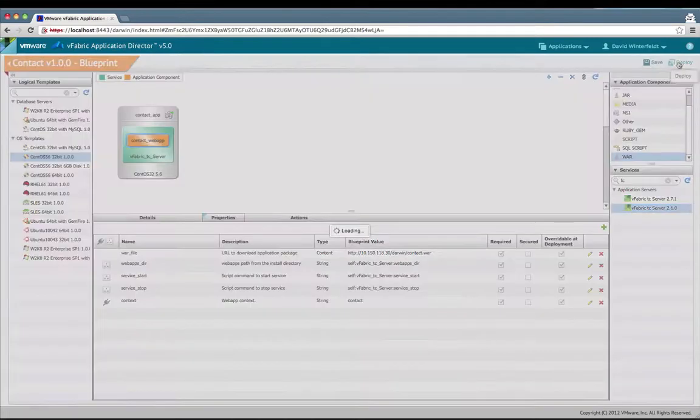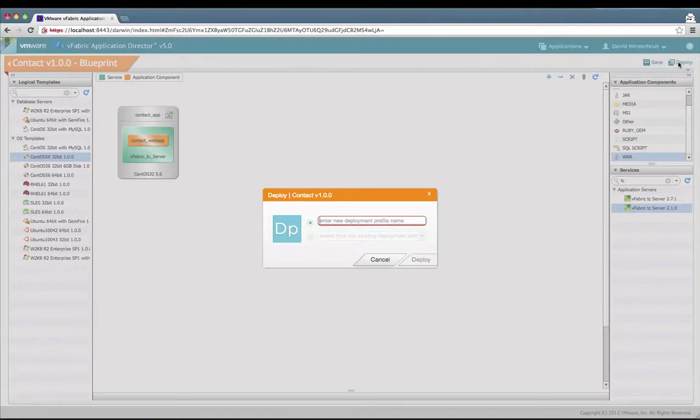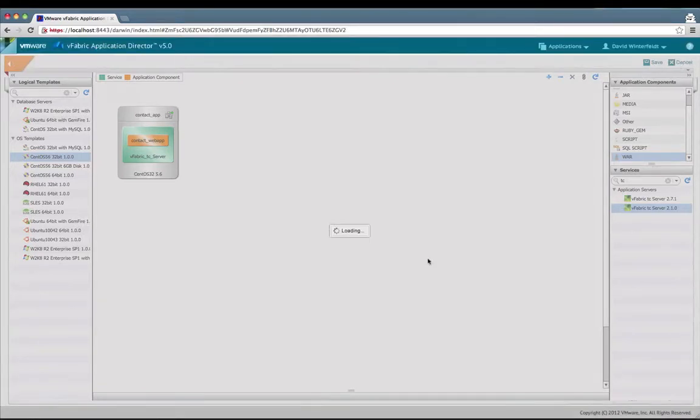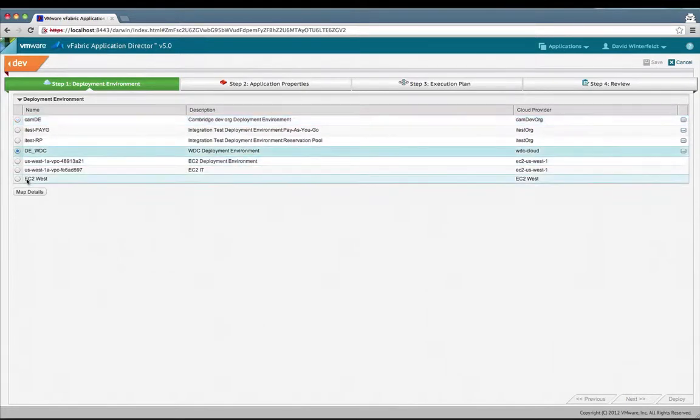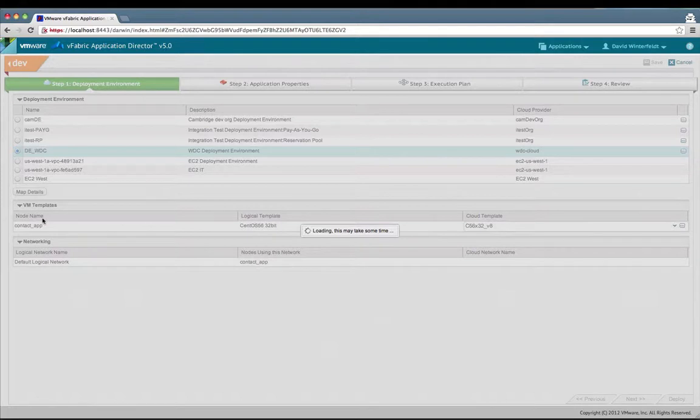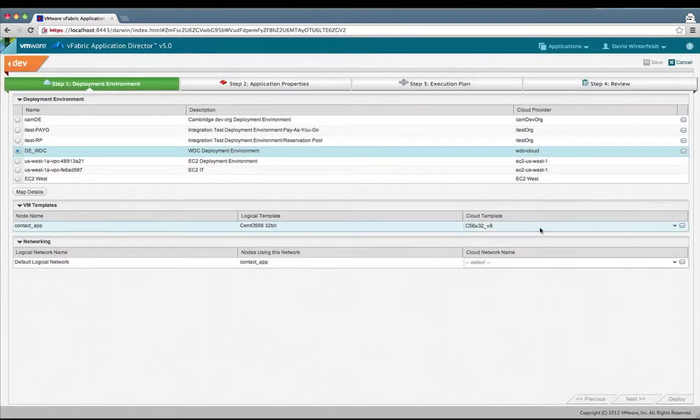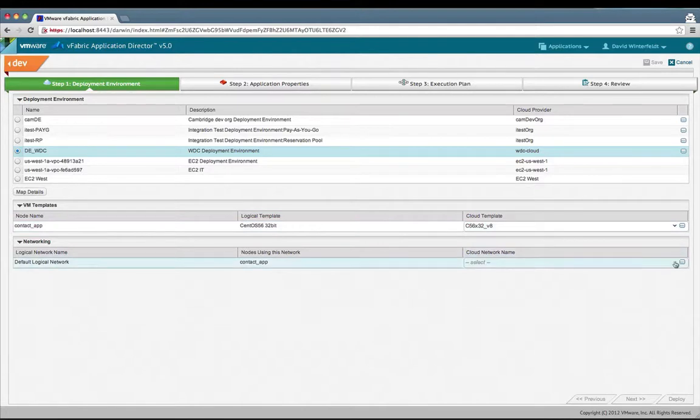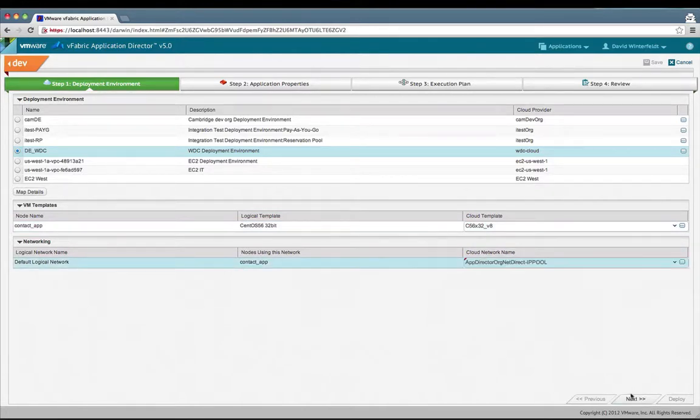I'm going to click on deploy. This is automatically saving it for you. We're going to create a deployment profile called dev and deploy to a vCloud environment. Once I've chosen a deployment environment, I can click on map details. We'll have the opportunity now to map our logical templates and logical networks to physical ones. In the case of the VM template, we only have one choice available. I'm going to choose the first network here available.